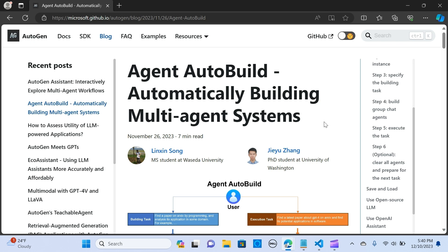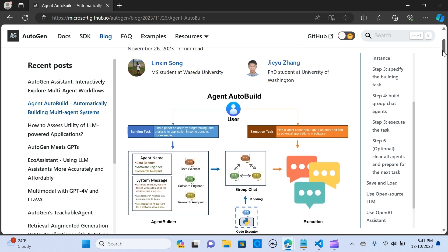We are going to look at how we can automatically build a multi-agent system without manually creating them. We are going to use Agent Auto Build, which is a pipeline designed to automate the construction of multiple agent systems tailored for a completion task. This innovative approach introduces a class named Agent Builder.